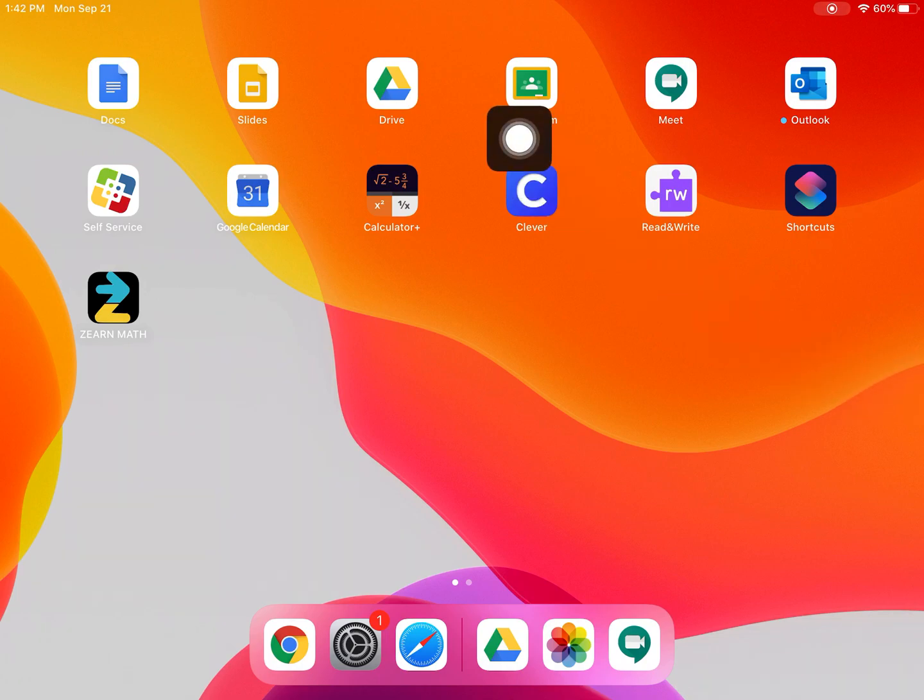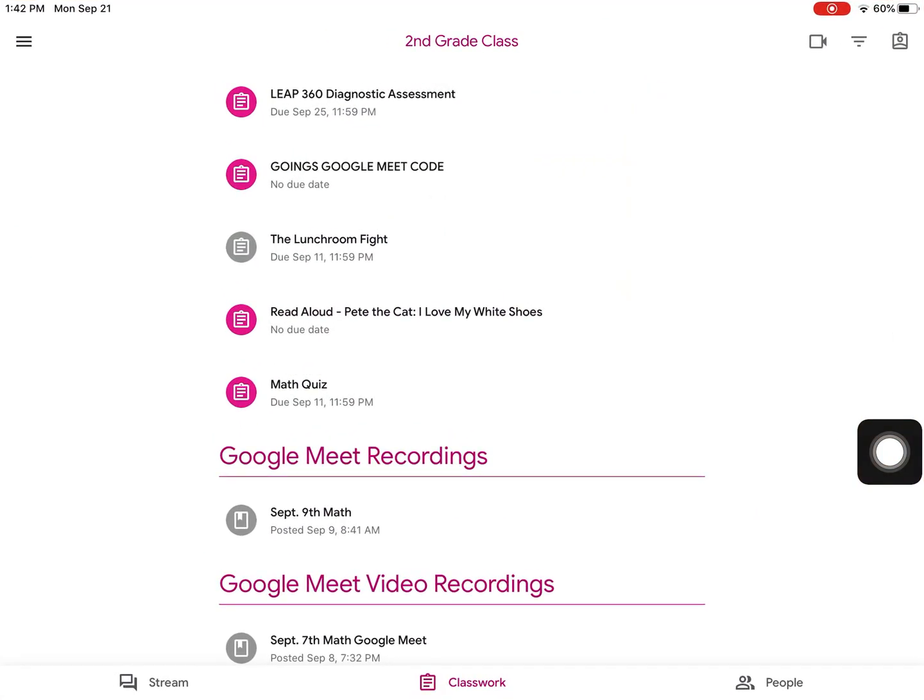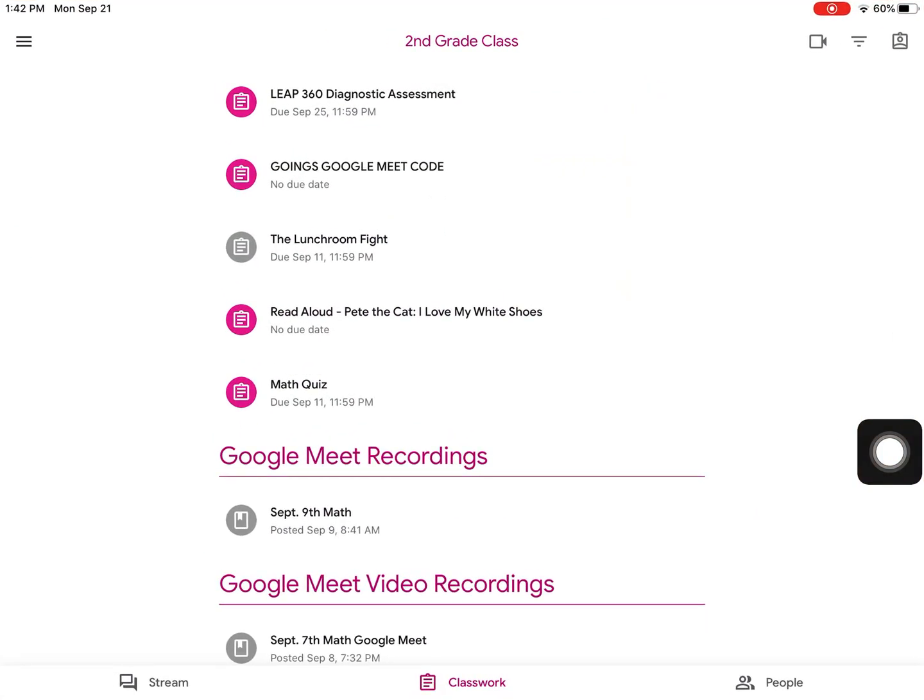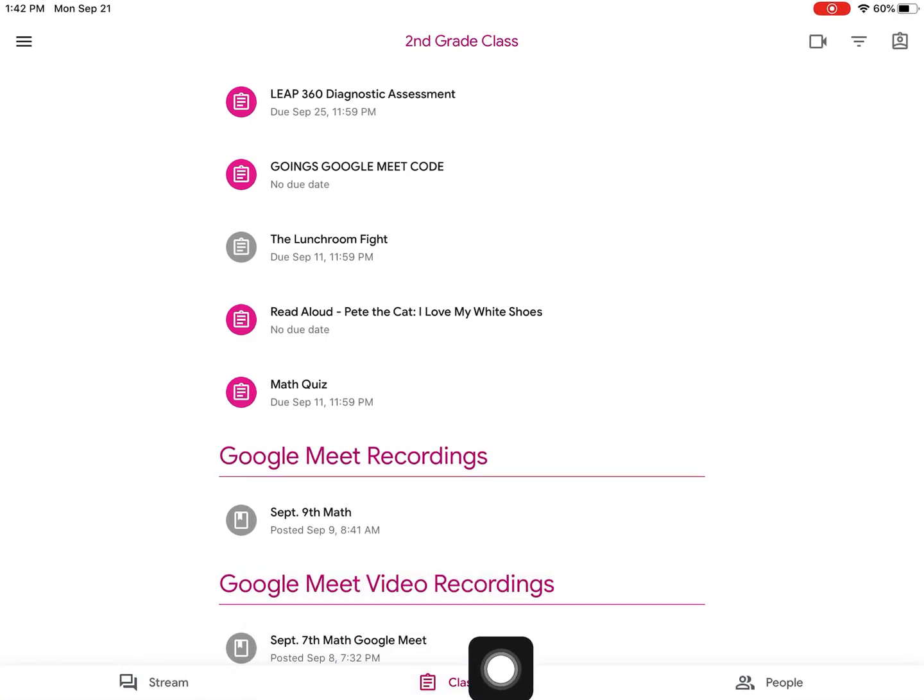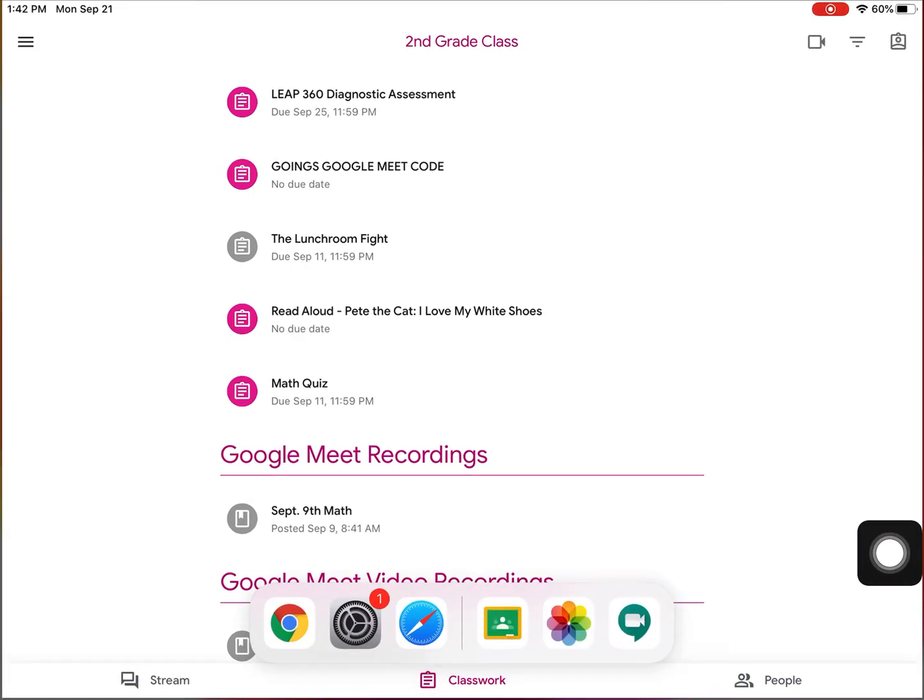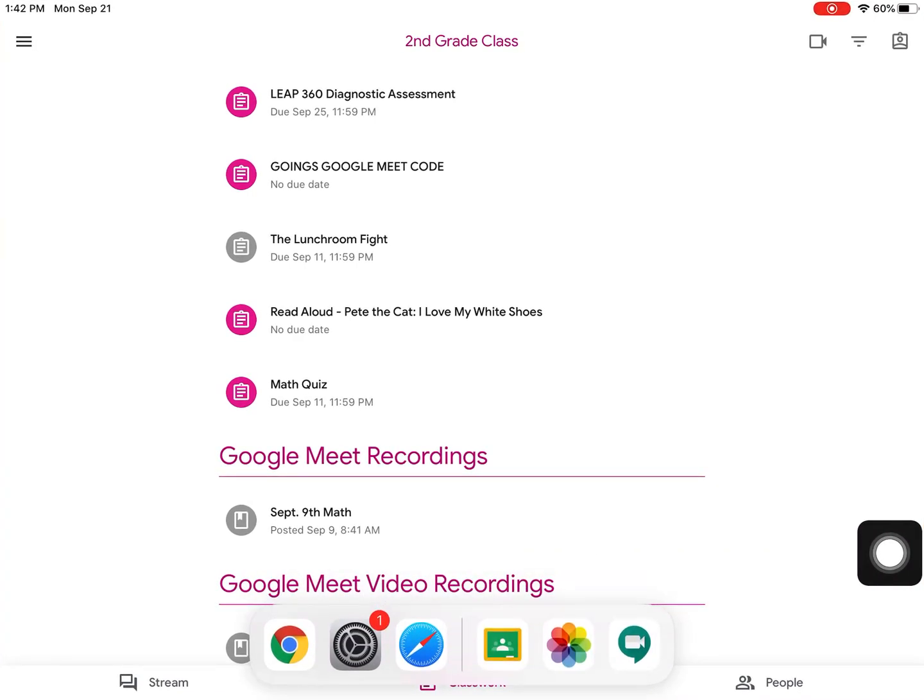First, open your classroom app. Then, pull up from your dock on the bottom of your screen, down here. Just pull up from the side.